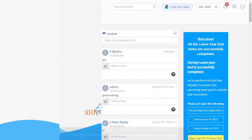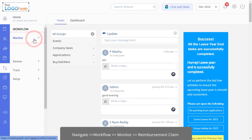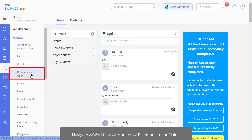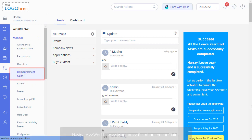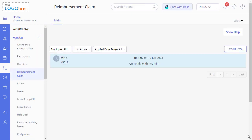To view these claim requests, navigate to Workflow in the Monitor section — you will find the Reimbursement Claim page. On this page, you can monitor the reimbursement claim requests and download the reimbursement claim applications report.